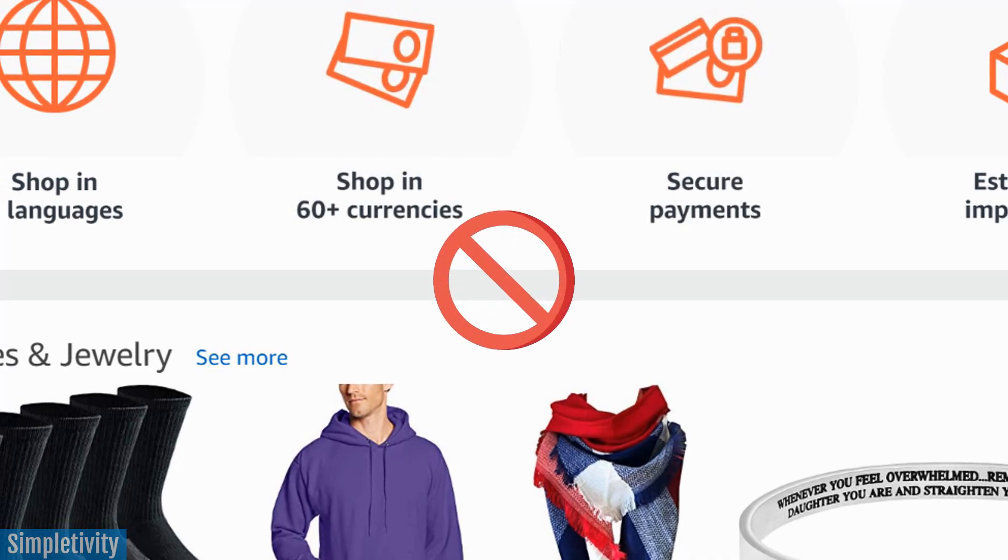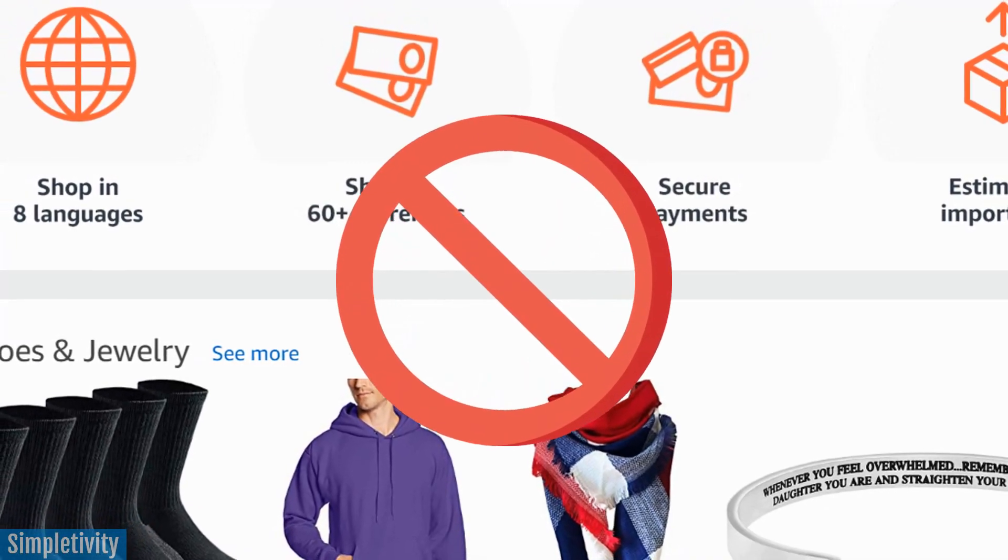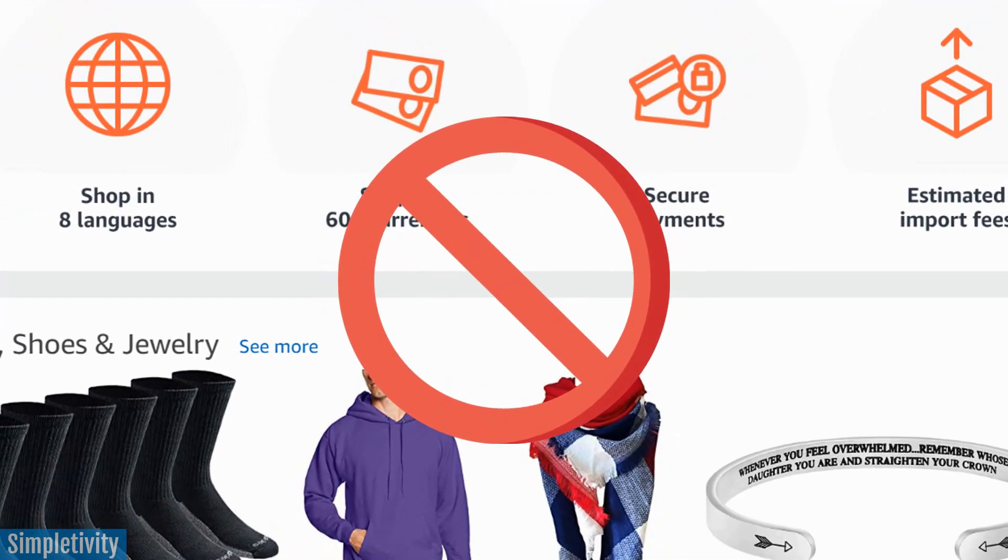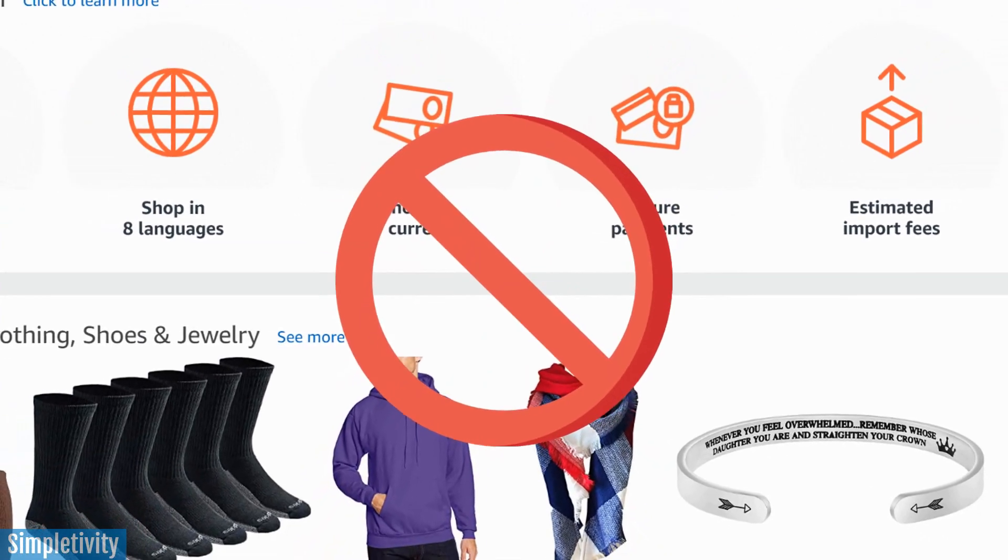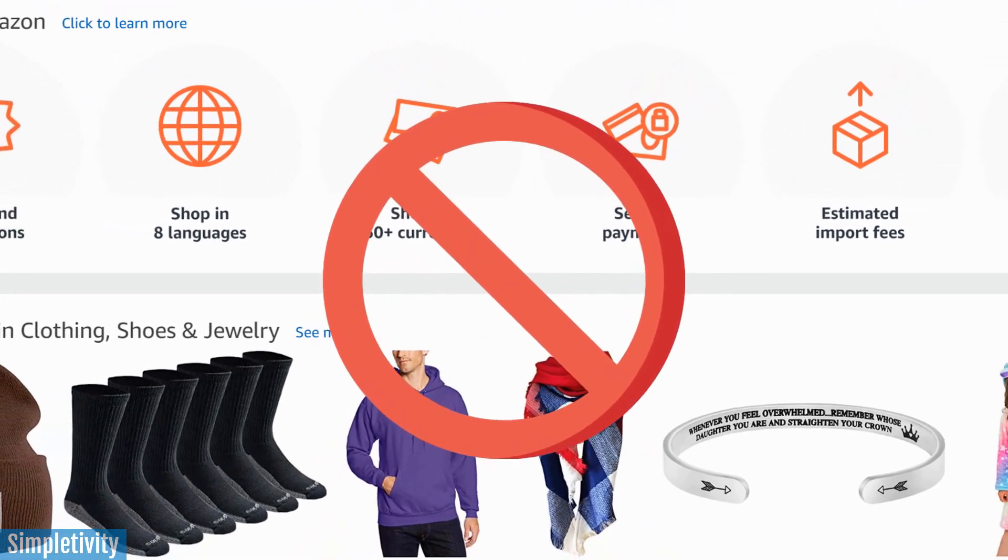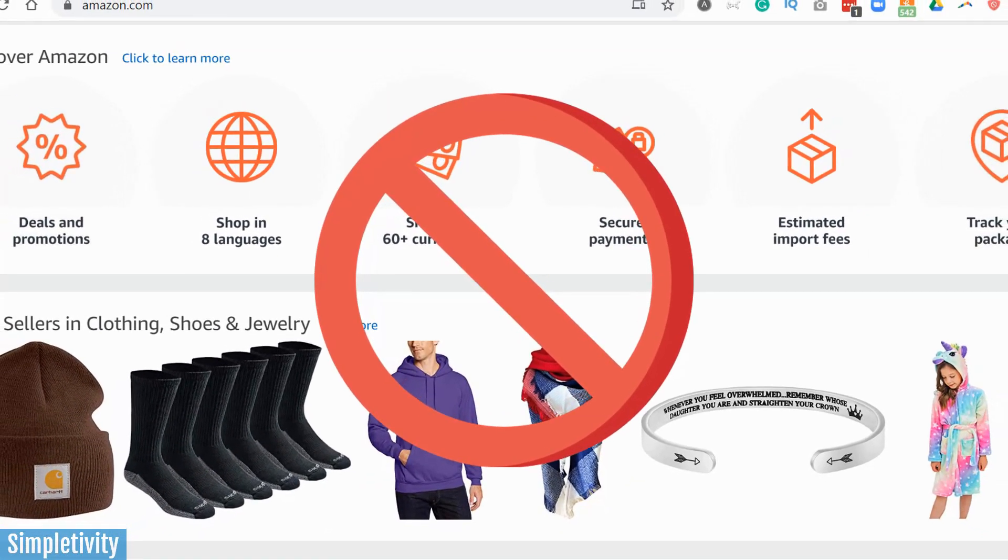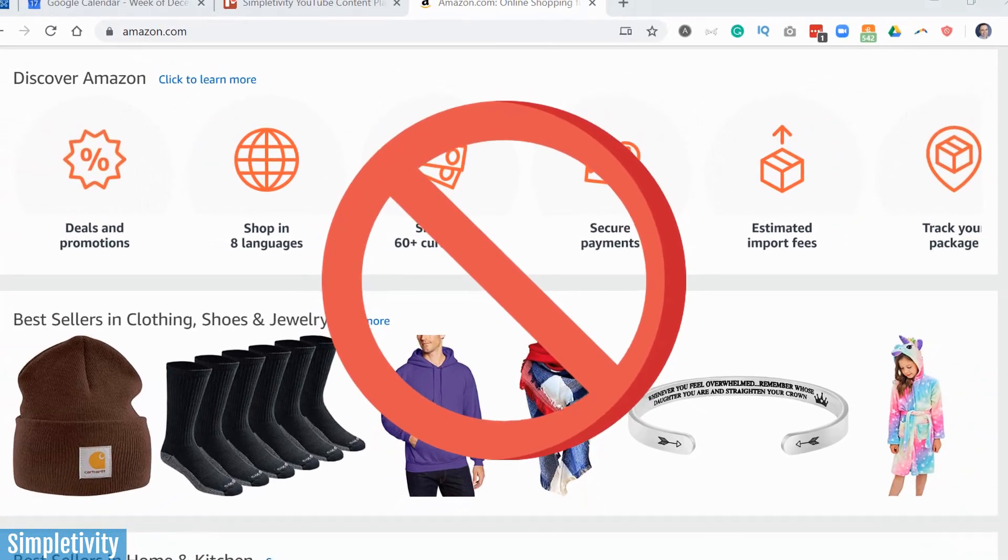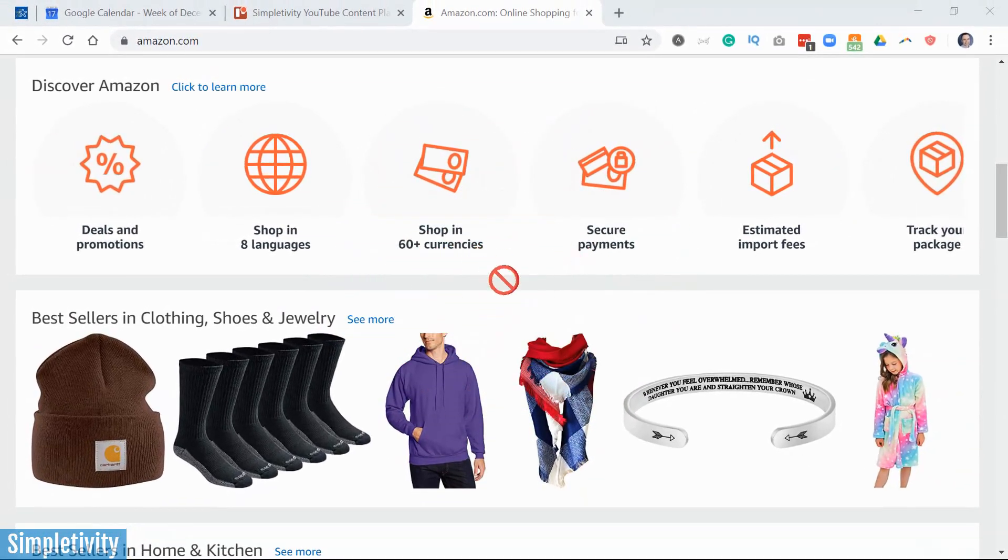Website blockers can be so effective to help you reduce distractions and interruptions as part of your day. But one of the drawbacks of many website blockers is that they only work on one device.